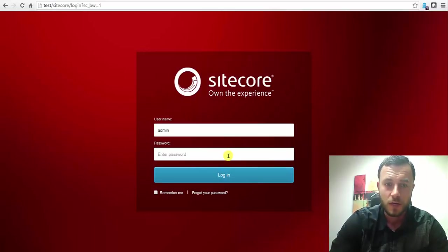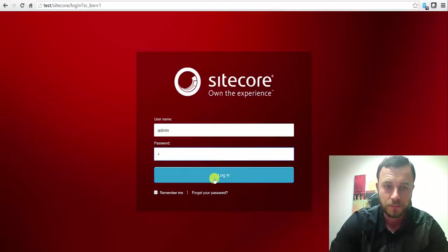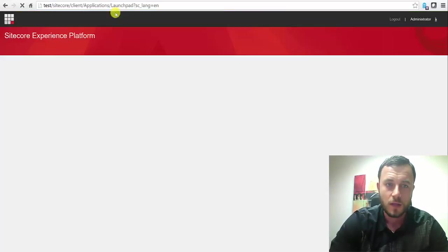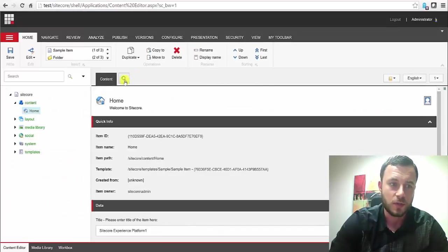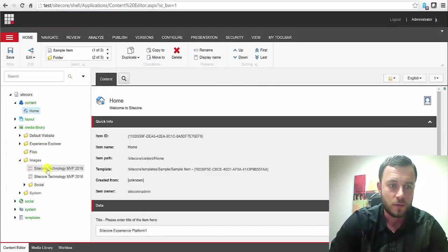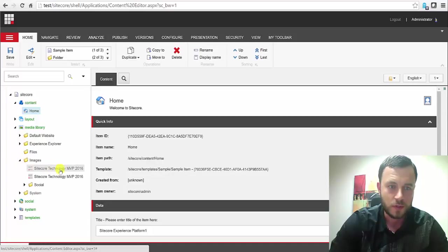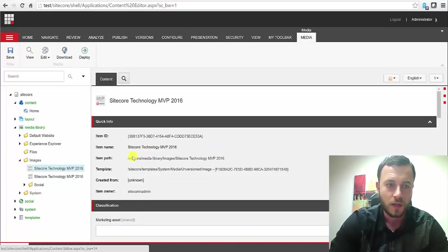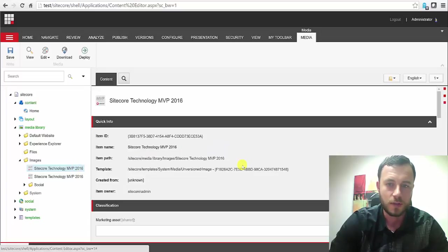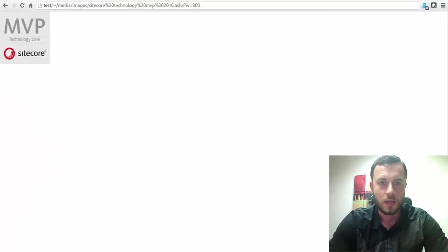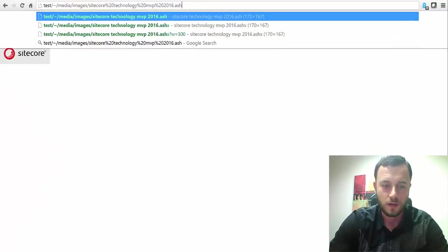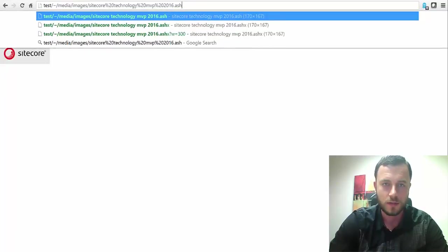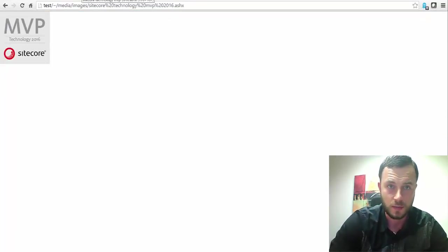So what I have here is a Sitecore 8.1, and I'm logging in as an admin user default instance I've been using in my other presentations, and I still have these two images from the previous episode on media upload options here. So these two are Sitecore technology and MVP logos. And as you can see here, let's say ASHX, so this is the original size of the image.